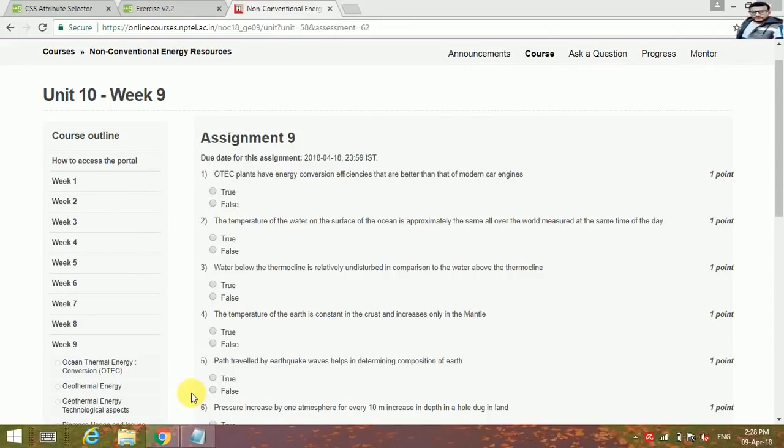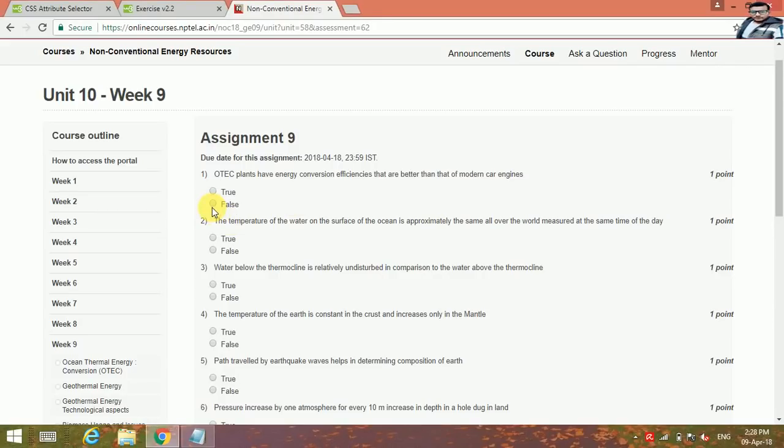Hi friends, let's see the solution of the NCR Assignment 9. The first question is: OTEC plants have energy conversion efficiencies that are better than that of modern car engines. No, this is false.